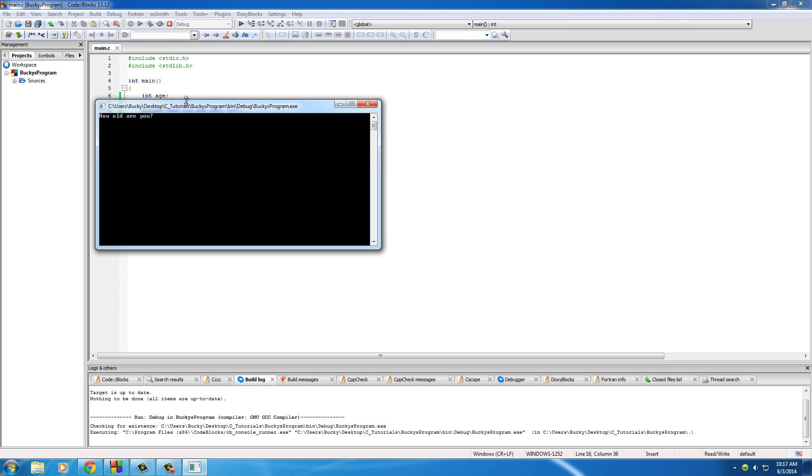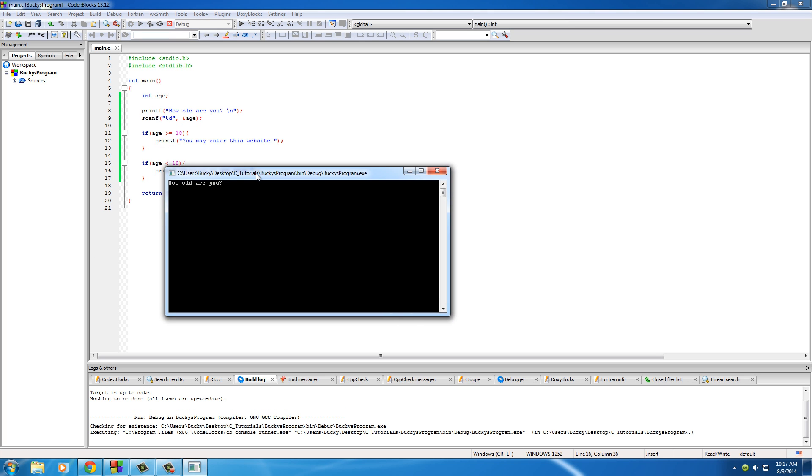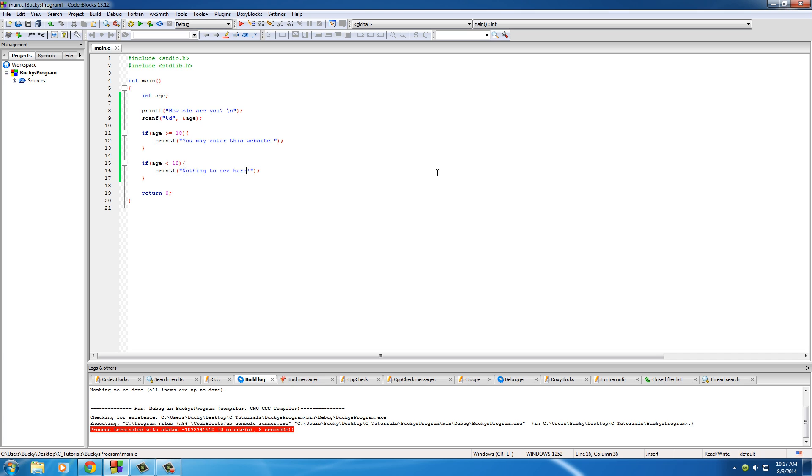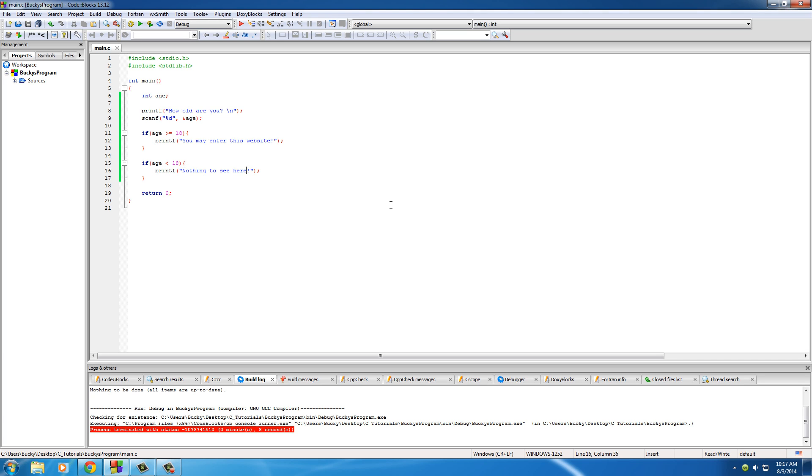And if you run this again, how old are you? Well, I'm actually only 6 years old. Nothing to see here. So pretty sweet. Our programs are getting a little bit more interactive and actually right now,